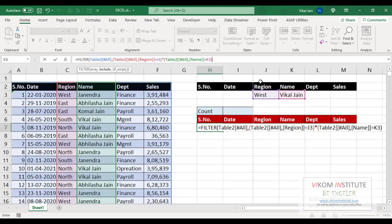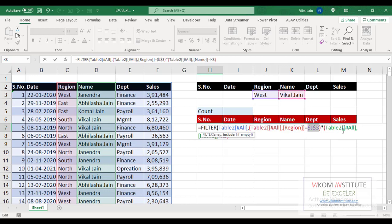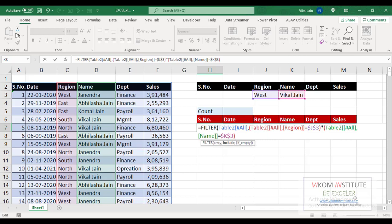So I am going to lock it, Z3 F4 and Z3 F4. Now comma, what do you want in case of empty? I want zero, so zero, close the parenthesis and enter.